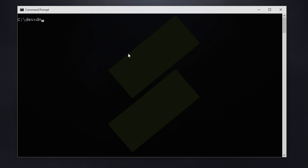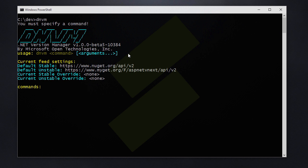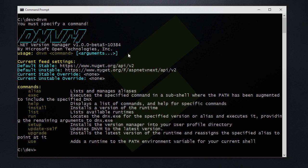So what does DNVM stand for? DNVM stands for .NET version manager and if you run the command we get the help and we get a couple of commands that we can run.